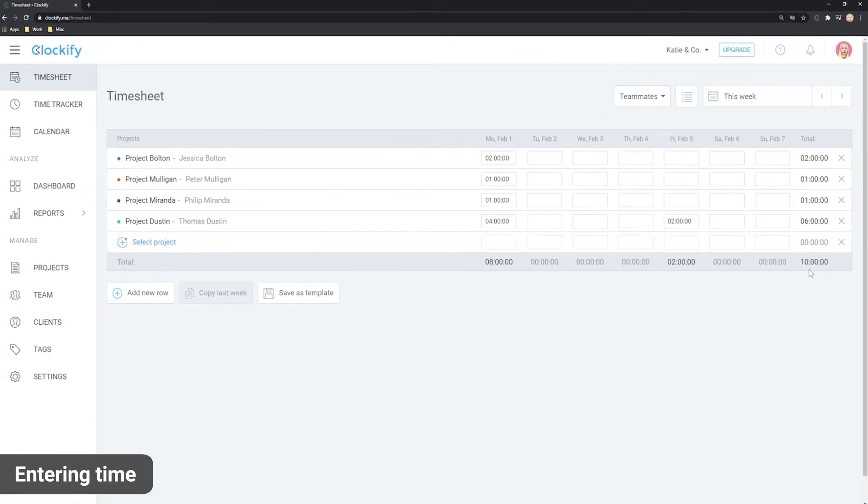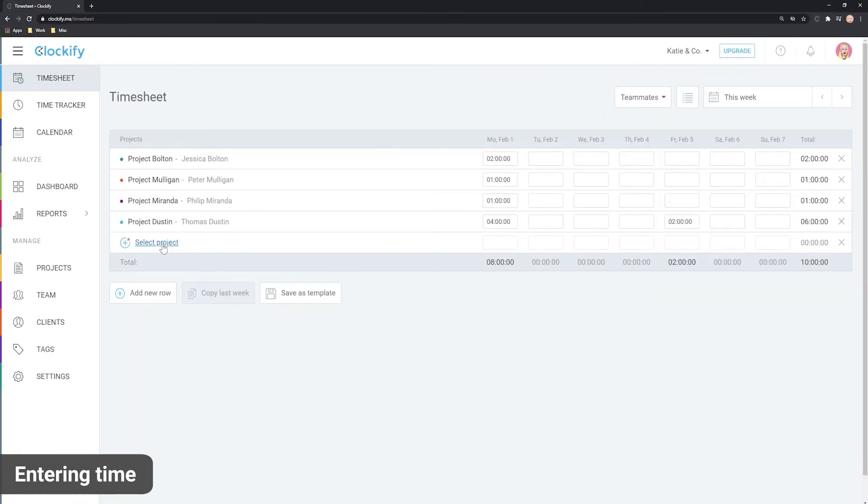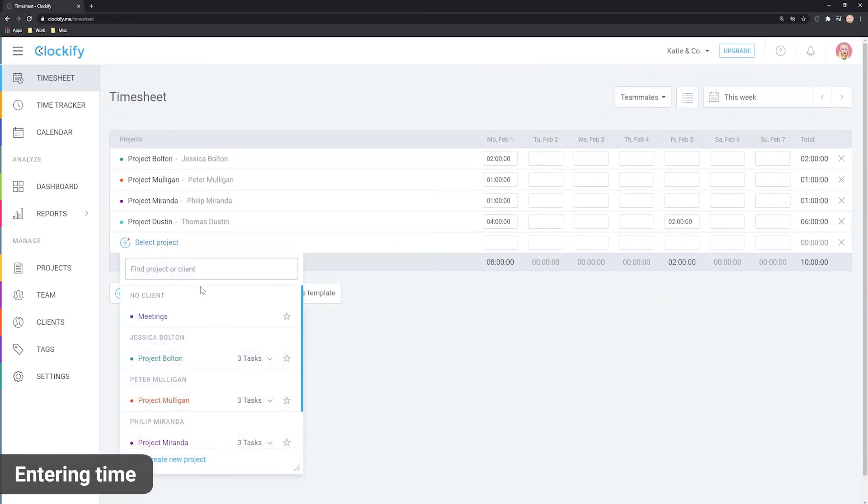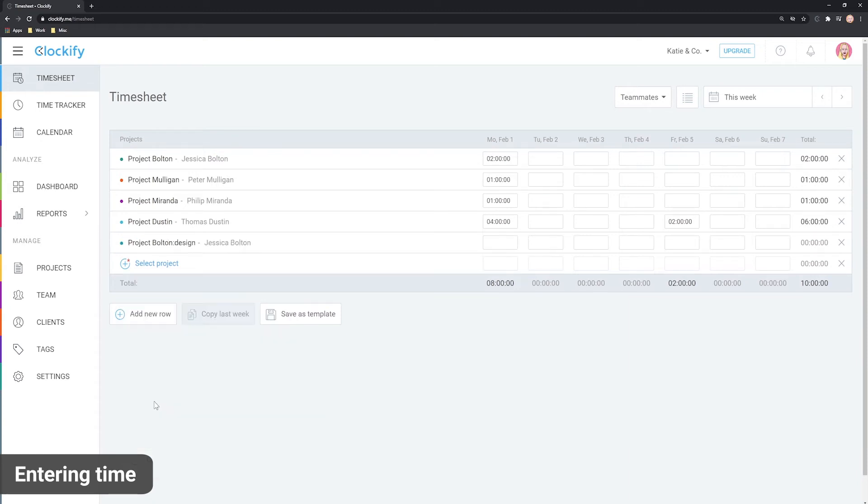If you need to further specify an activity, you can do so by selecting a task under the corresponding project and enter time for it.